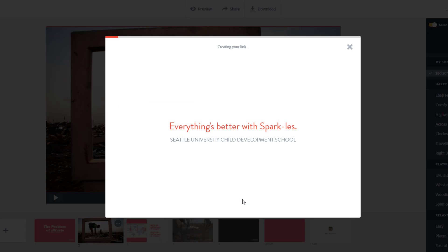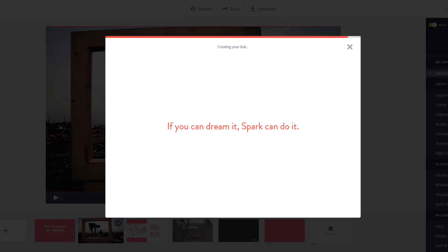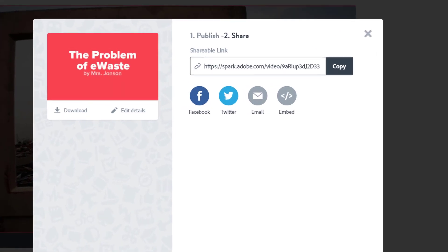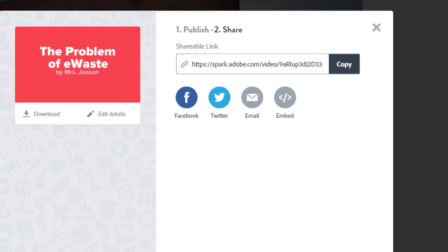This part can take a while, so just be patient. Here is the link you will turn in to your teacher. Copy it and submit it per teacher directions.